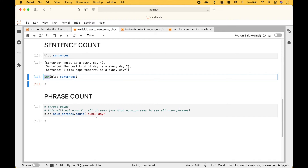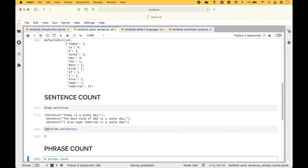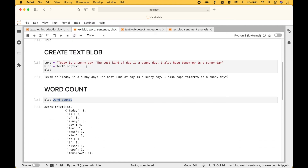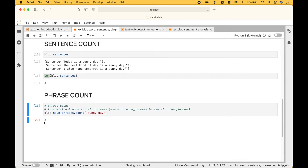Next, let's say we wanted to count the number of times that 'sunny day' is in our text blob. To do that, we can use blob.noun_phrases.count and then we put in 'sunny day'. We can see 'sunny day' appears one, two, three times. We run it and we can see we get the correct count of three.